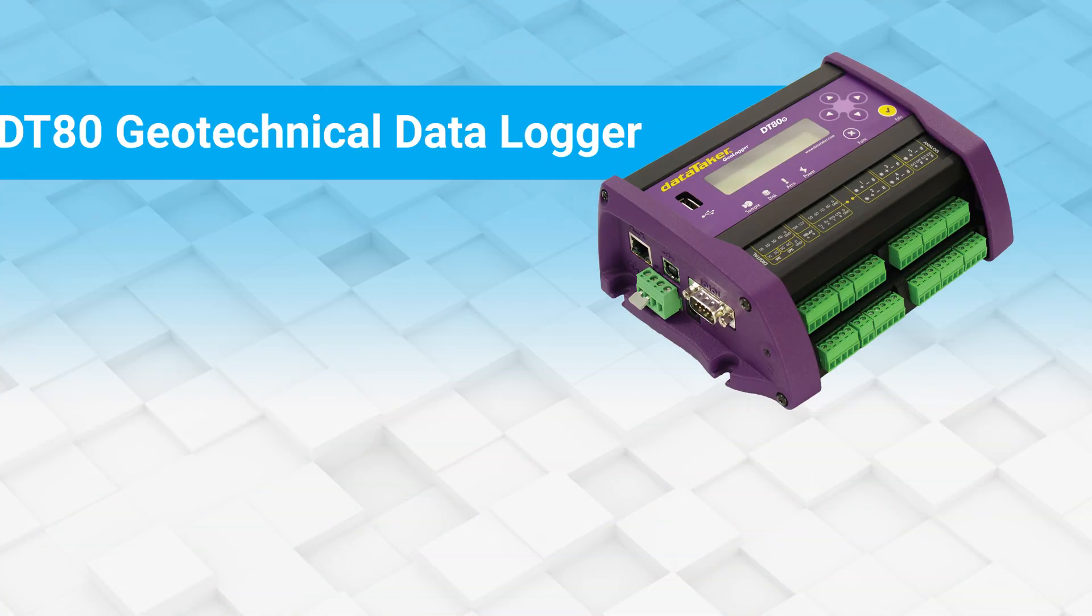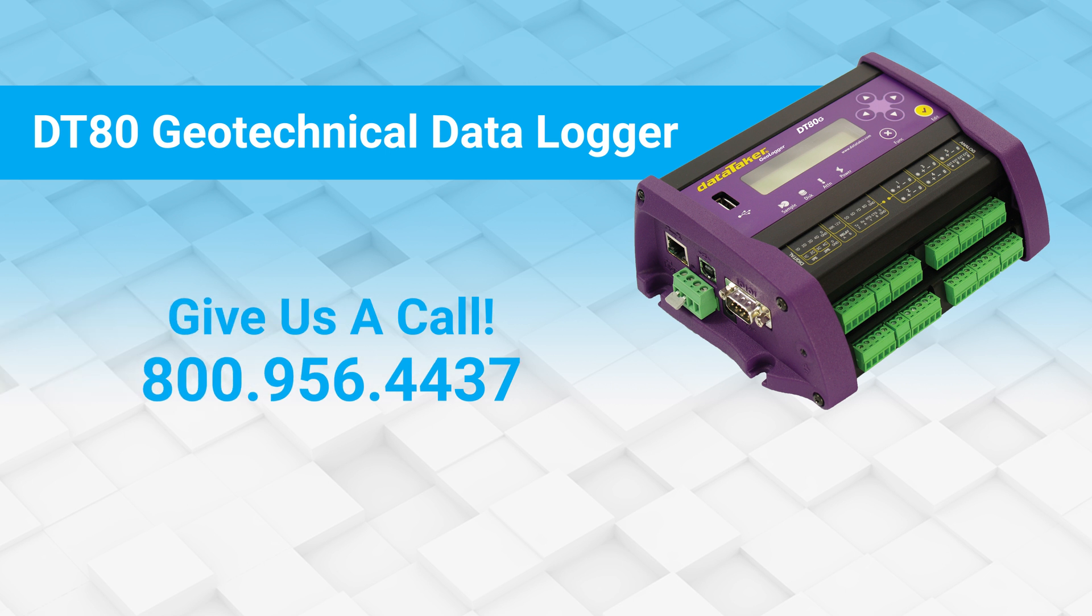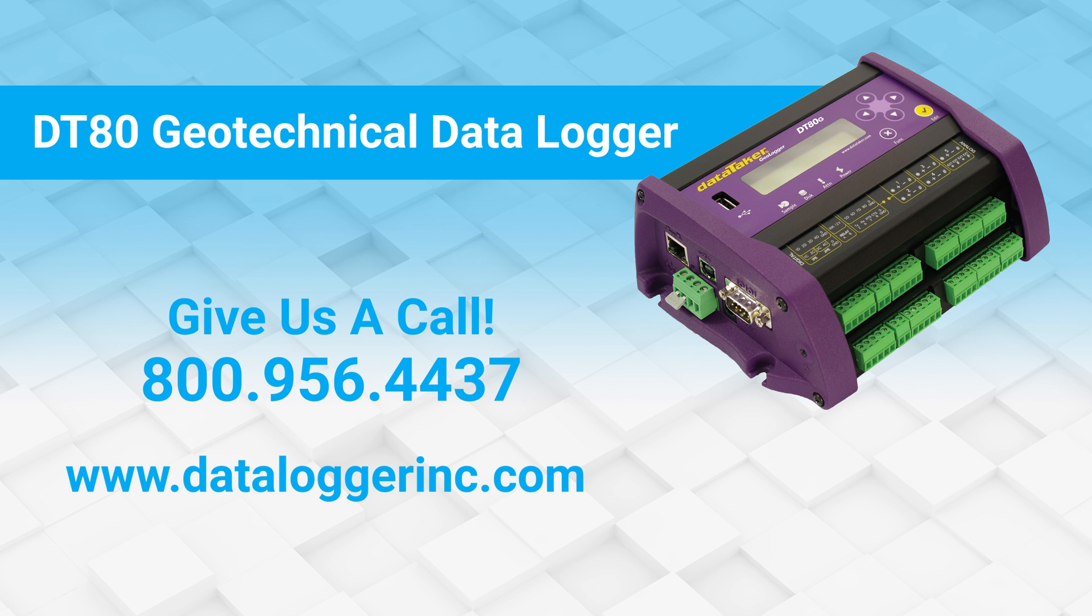For more information on the DataTaker DT80G GeoLogger, give us a call at 800-956-4437 or visit our website at www.dataloggerinc.com.